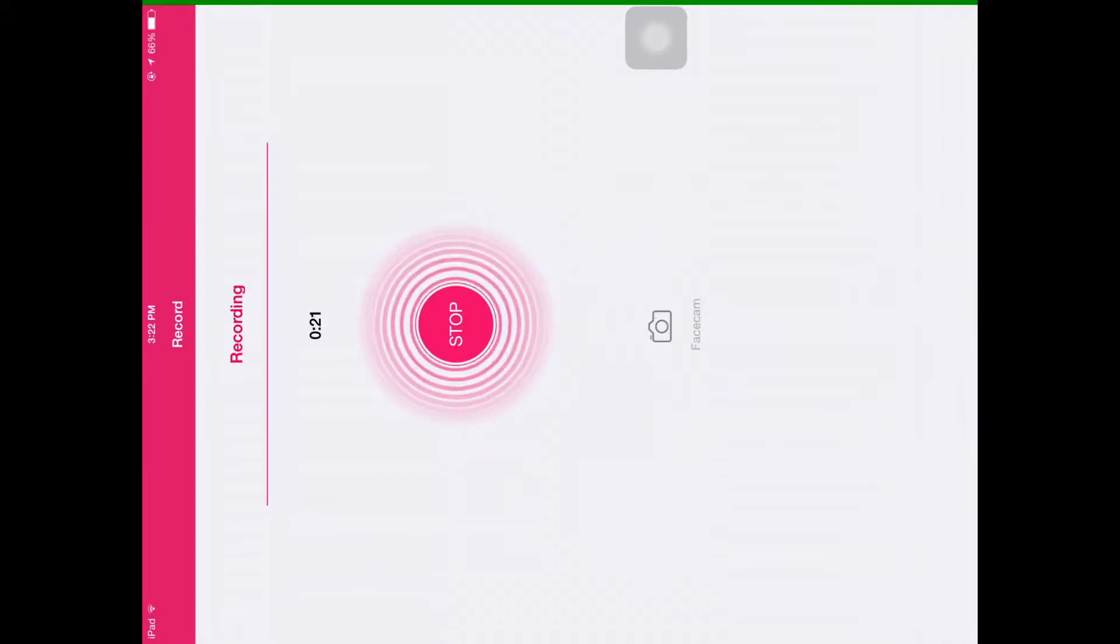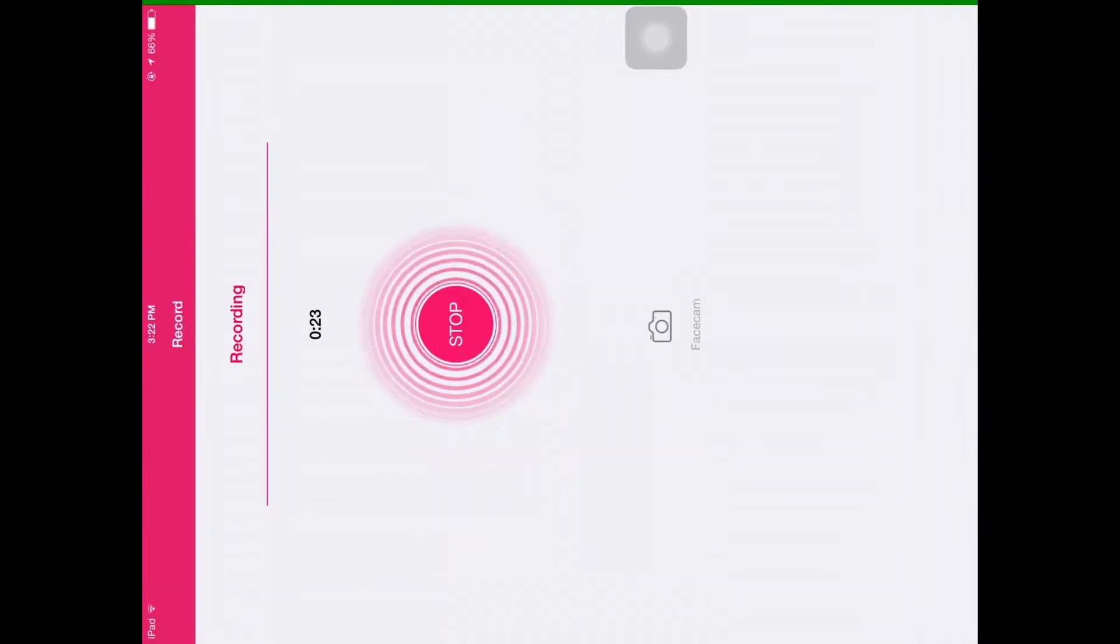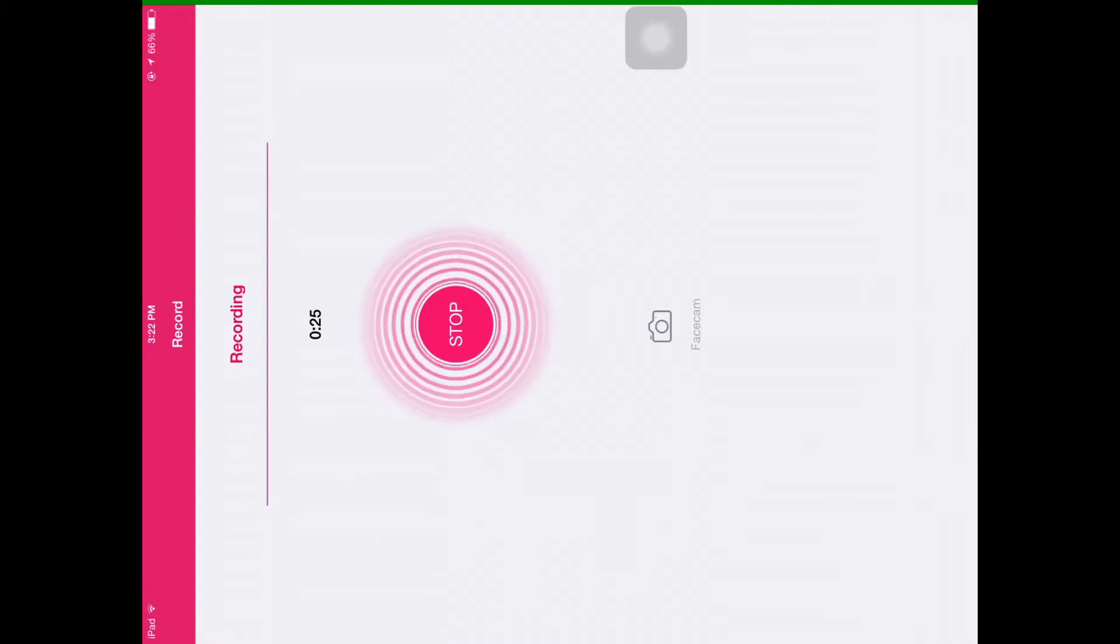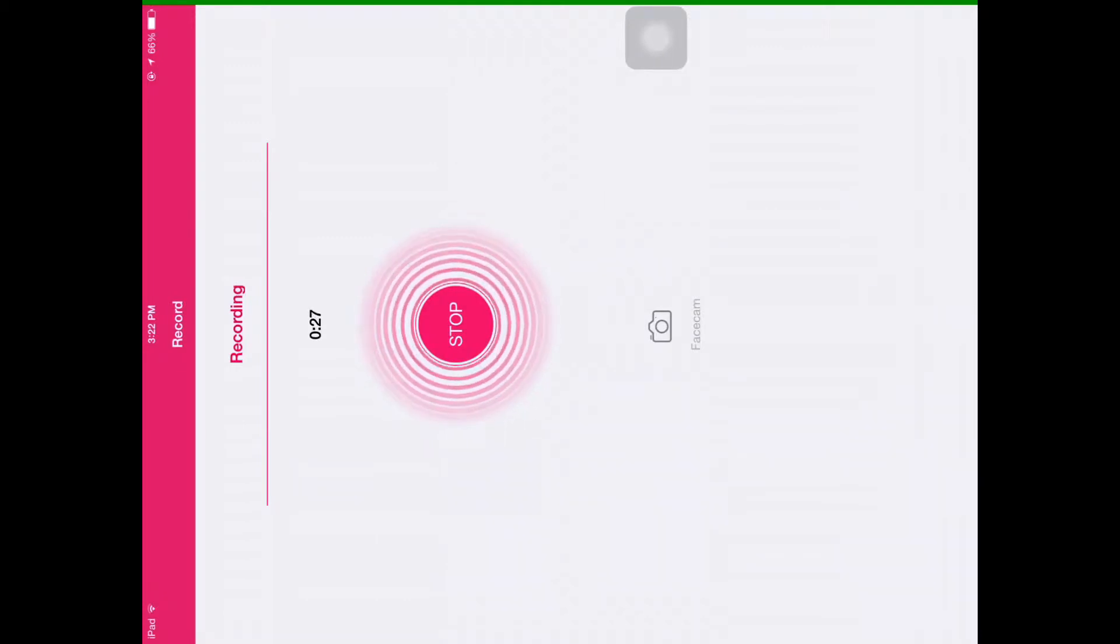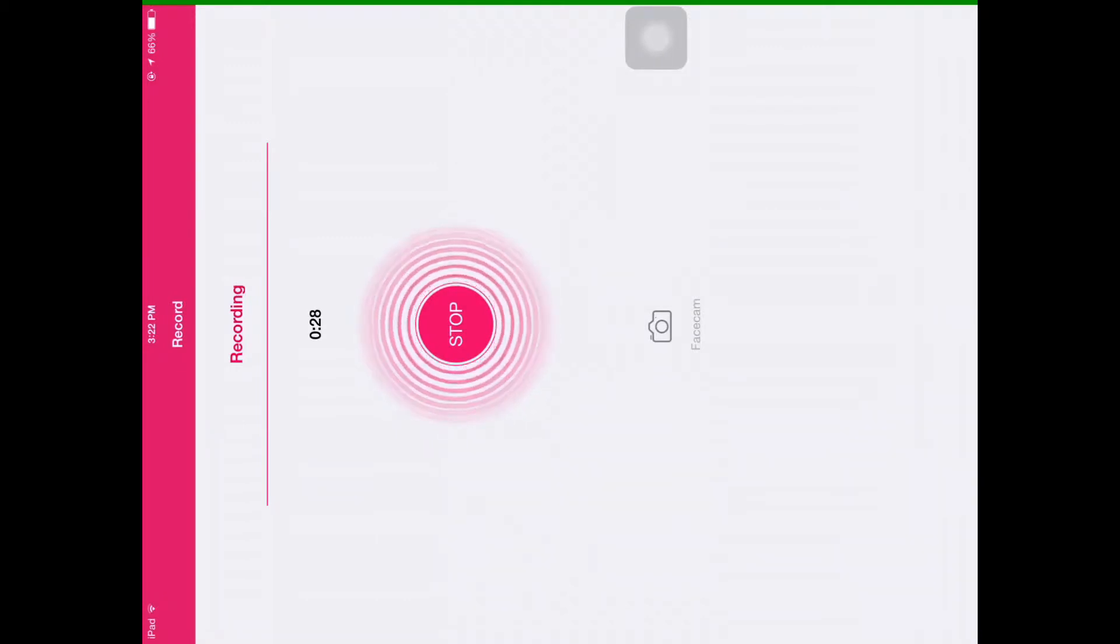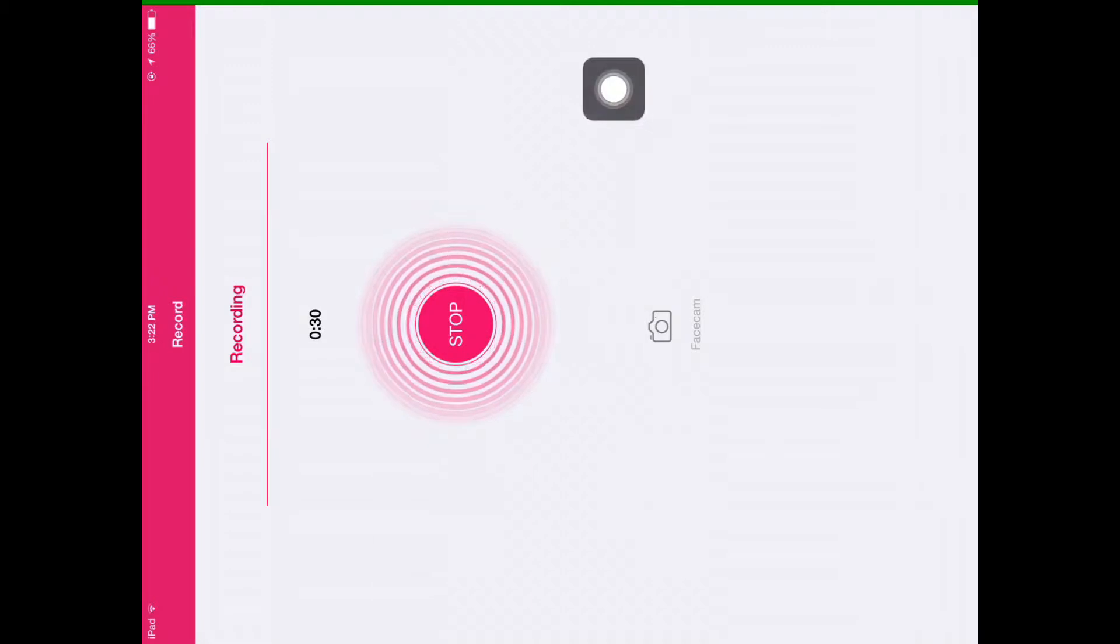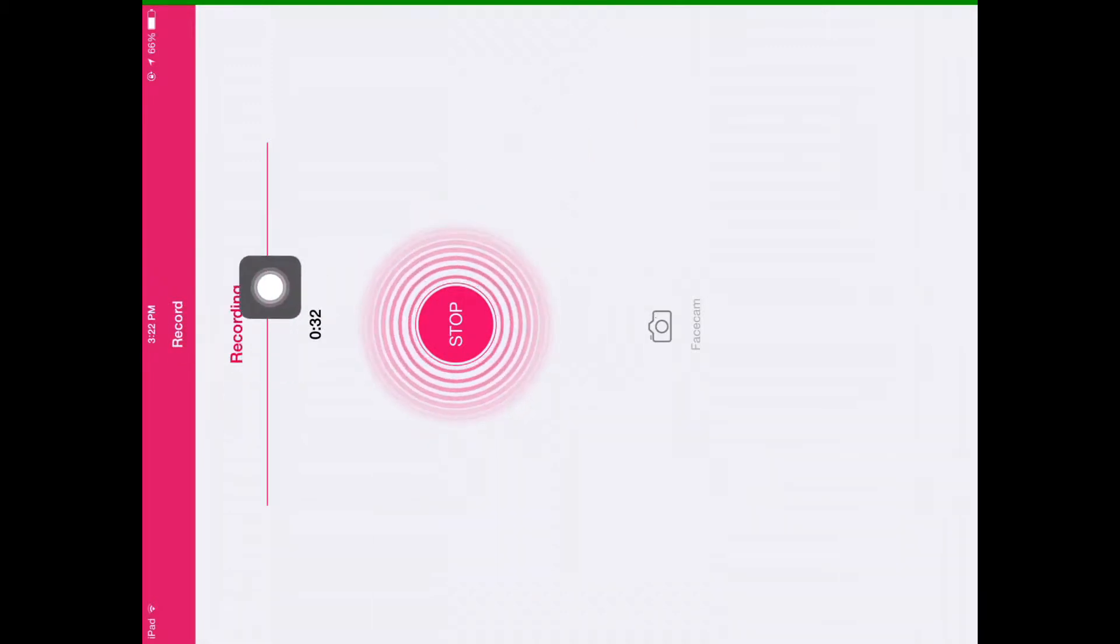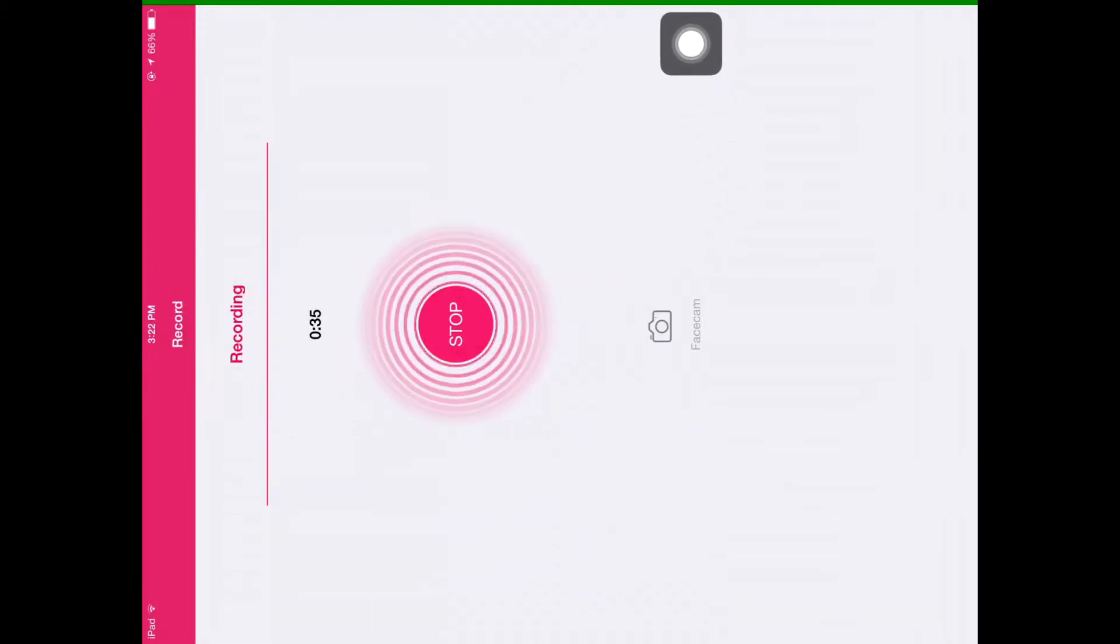This is the application we use to record our screen. The application is called Shou or Shoe - I don't know exactly how to pronounce it. But if you see over here, it says 'record' and 'recording,' and it shows the amount of time, which is changing right now.